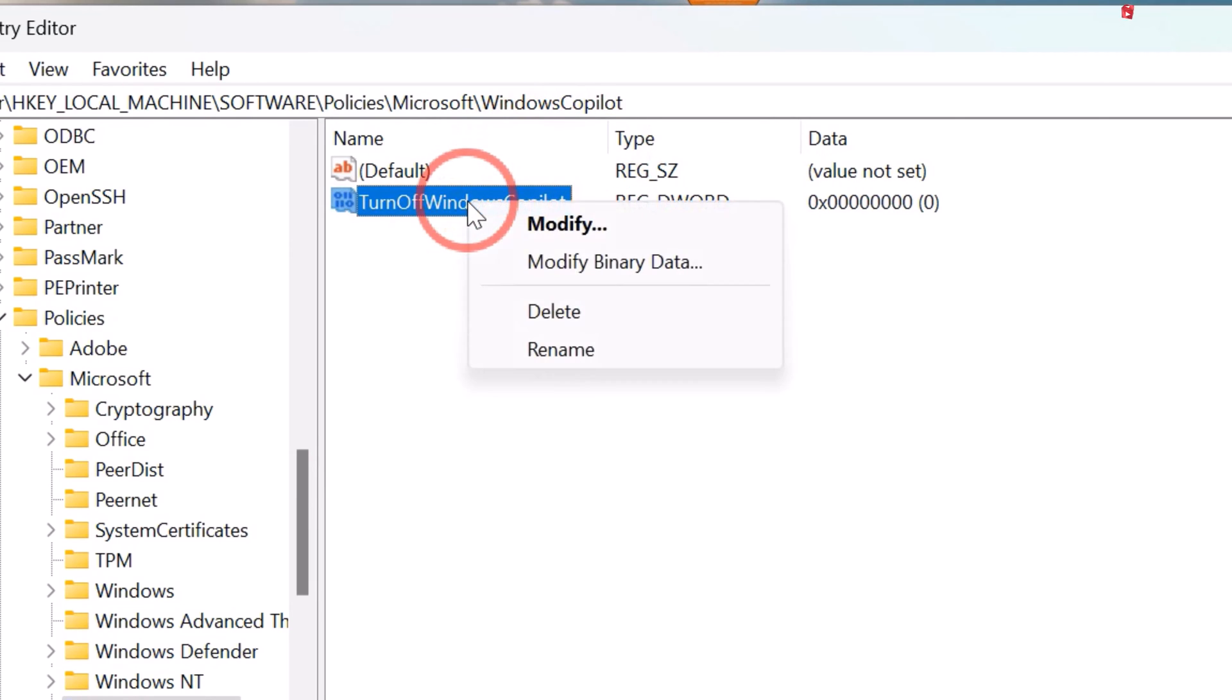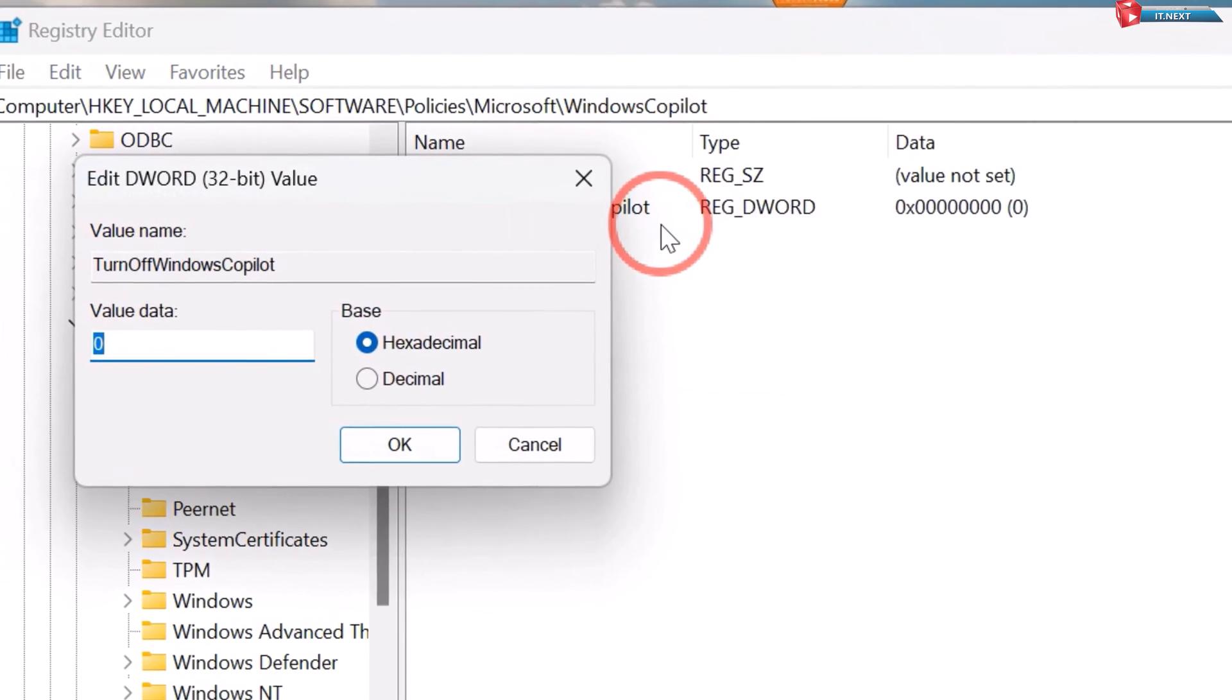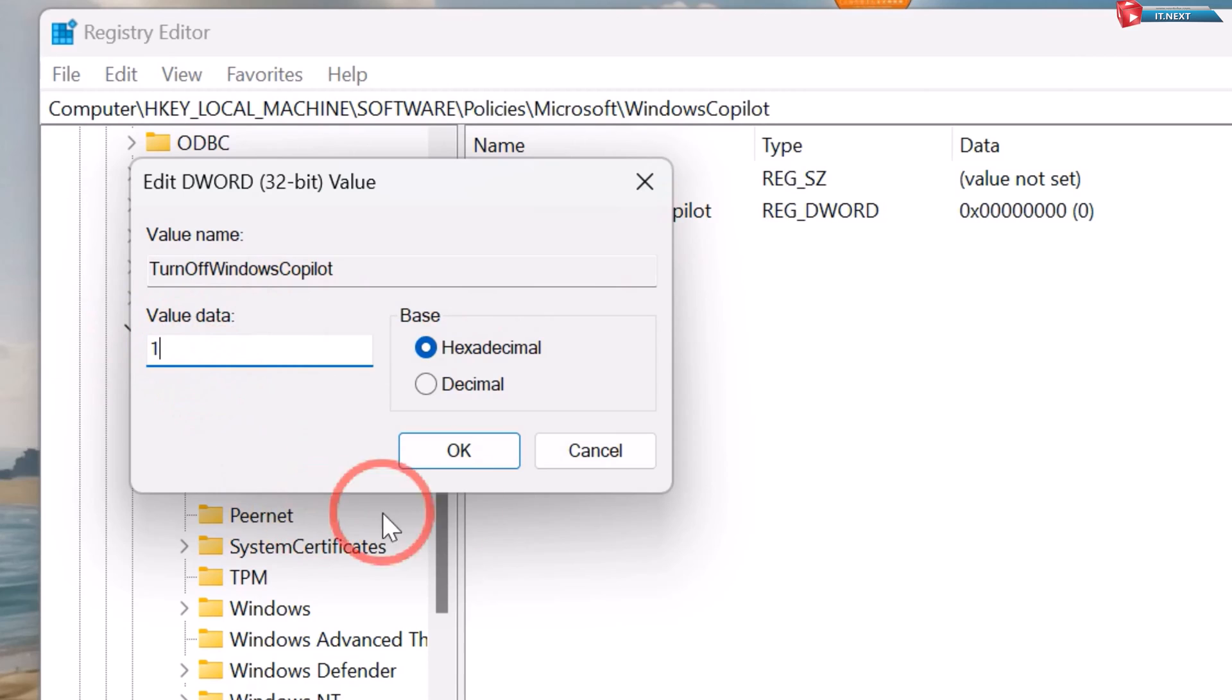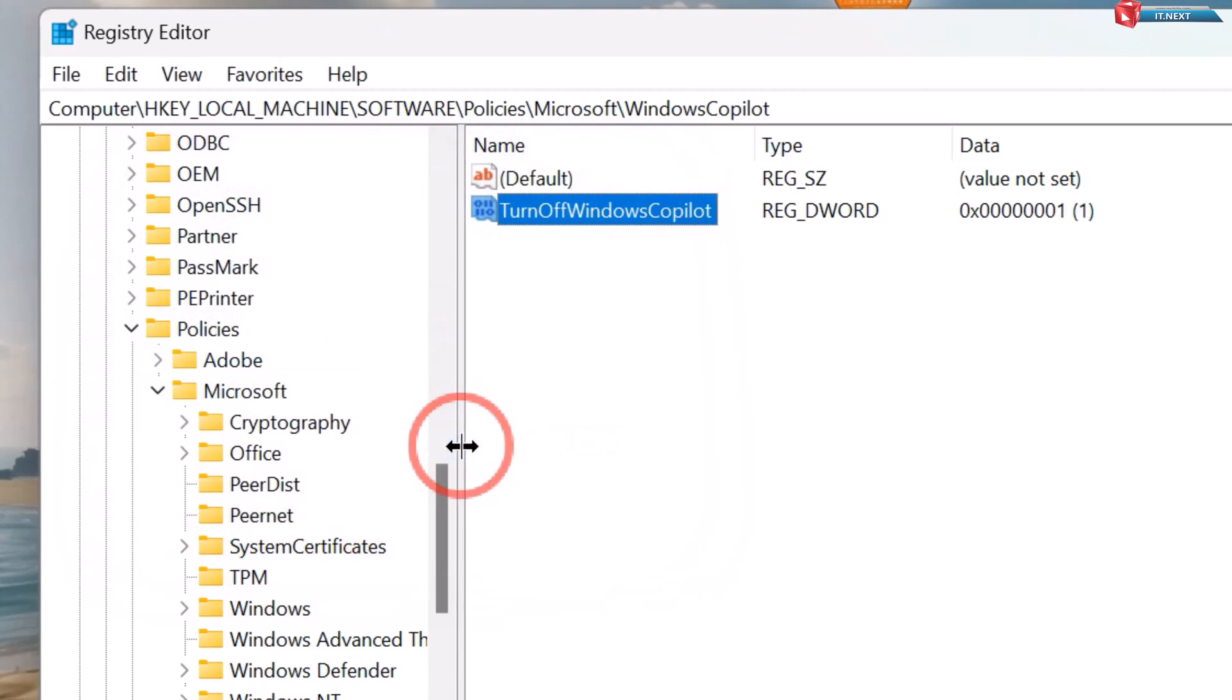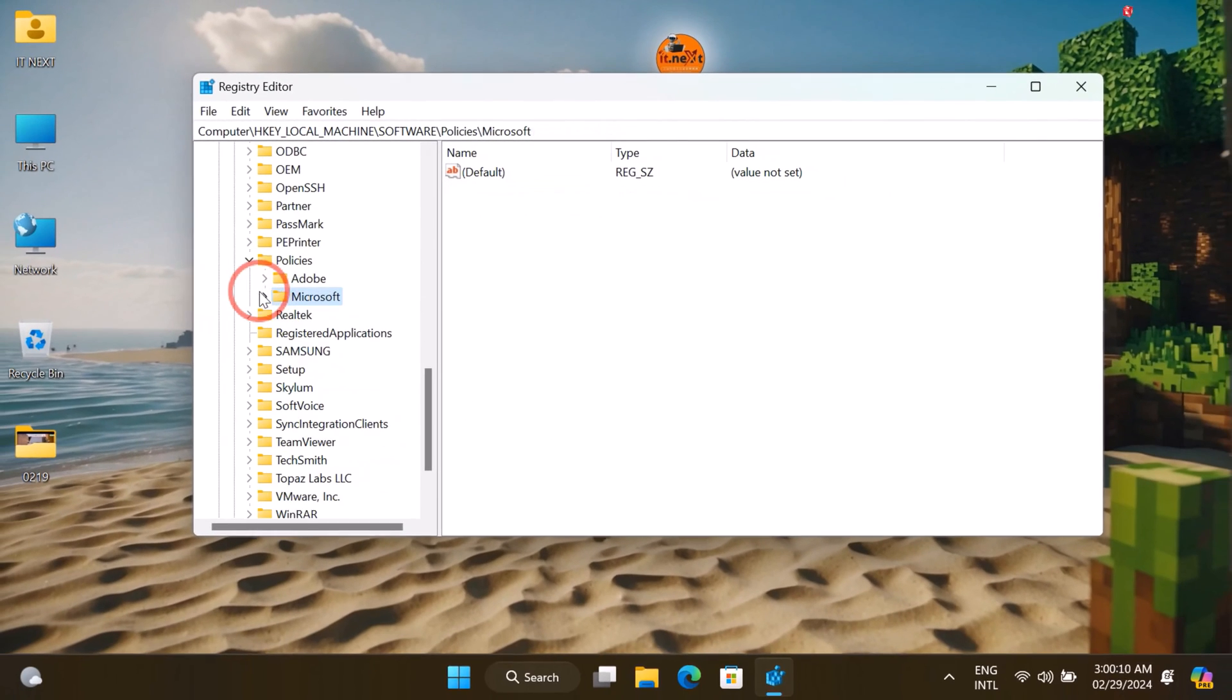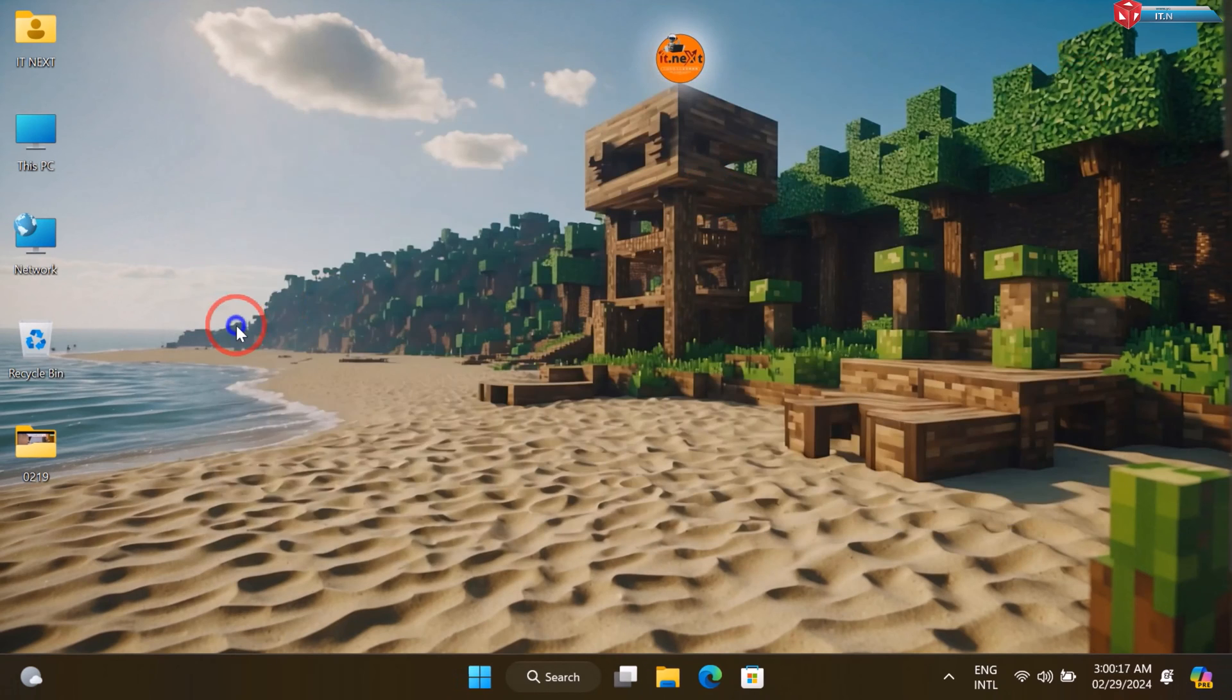Right click and then select Modify. Change the value data from 0 to 1. Click OK. Done.